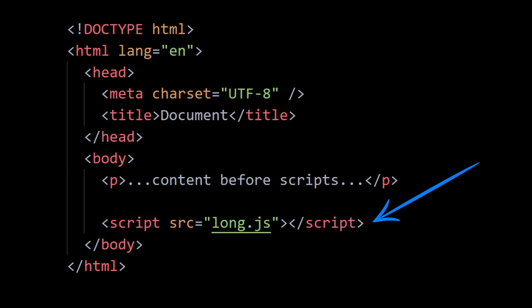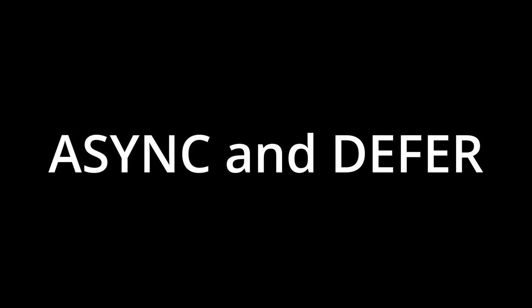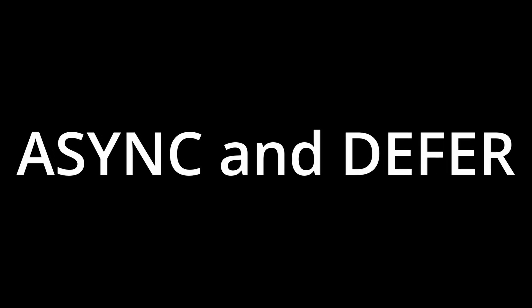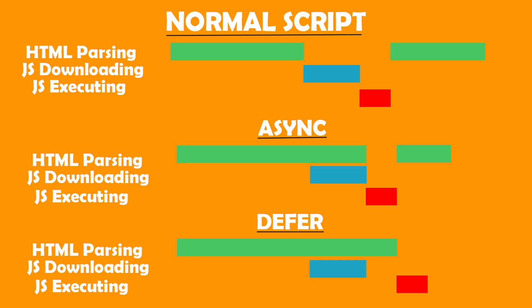So to avoid all the above issues mentioned, we make use of the two script attributes named async and defer. Before we talk about async and defer, this example on the screen shows how normal scripts work as discussed above, and we will visualize this example with that of async and defer to understand the difference better. In normal scripts, the HTML processing starts and when the browser comes across a script tag, it pauses the HTML processing and downloads the JS script. After downloading is complete, it moves on to execute the JS script, and only after that the remaining HTML is processed.